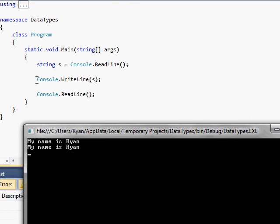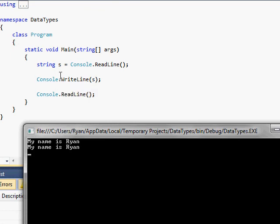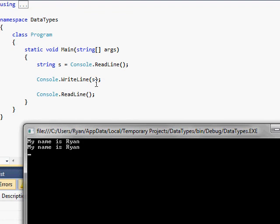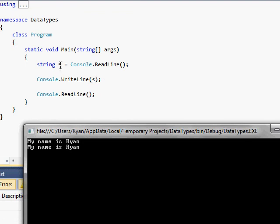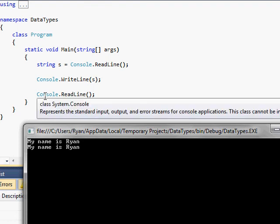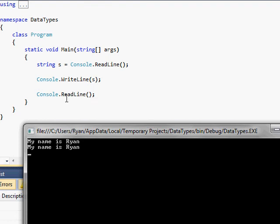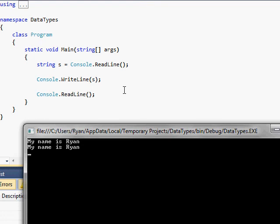And then it came down to this console.readline s, and it took whatever I stored in that s, which is what I typed out, the my name is Ryan, and then it reprinted it out on the screen for us. And now it's actually waiting for me to hit the enter button again, obviously because we did the console.readline.